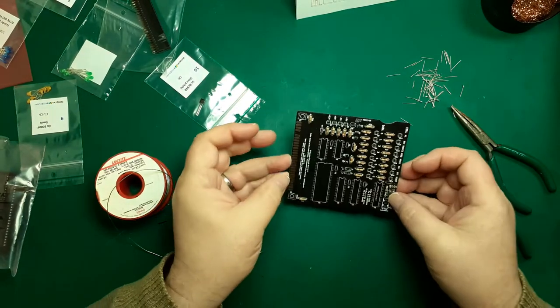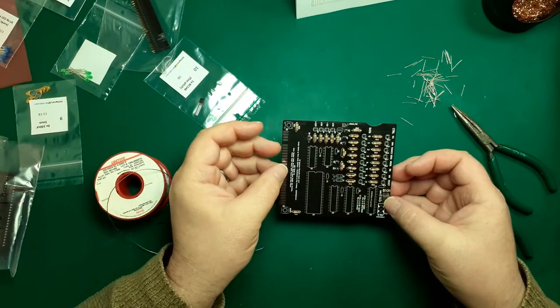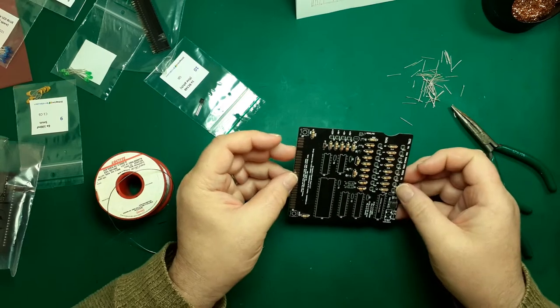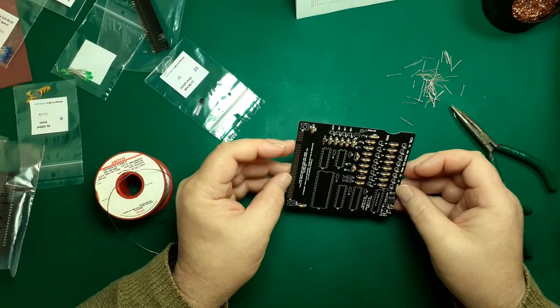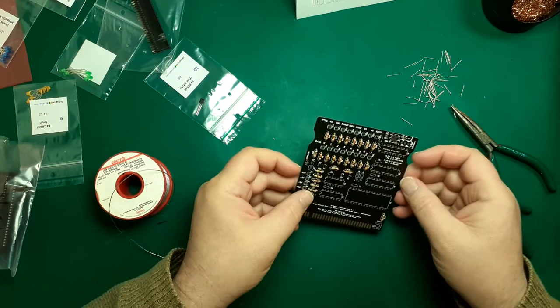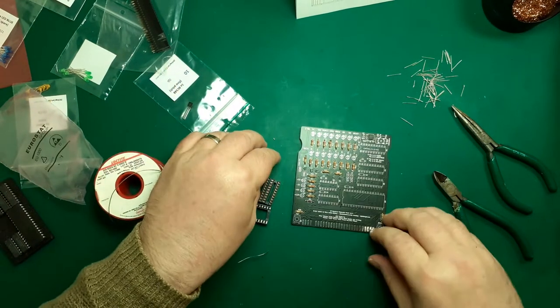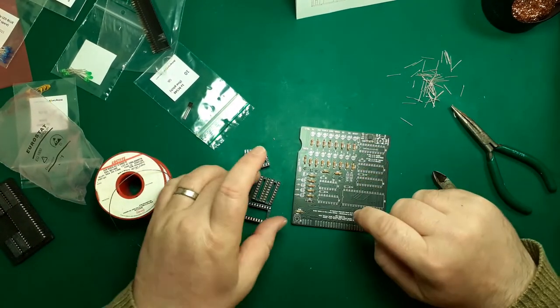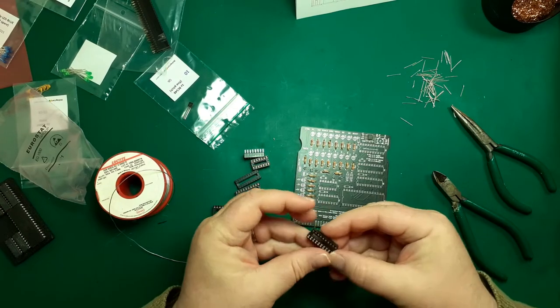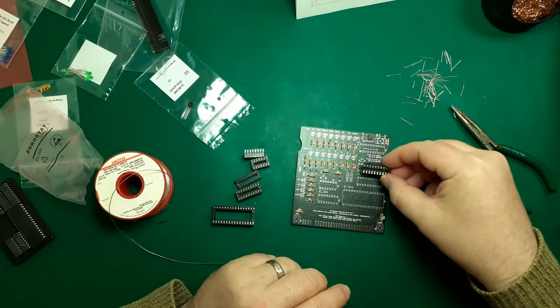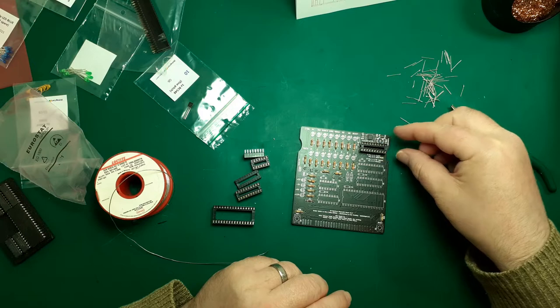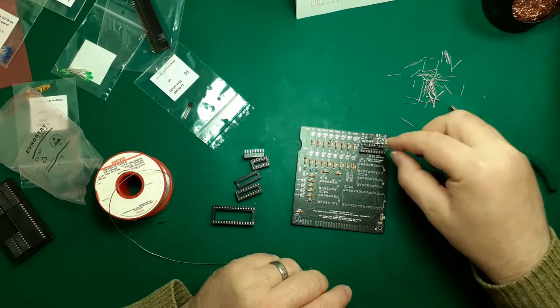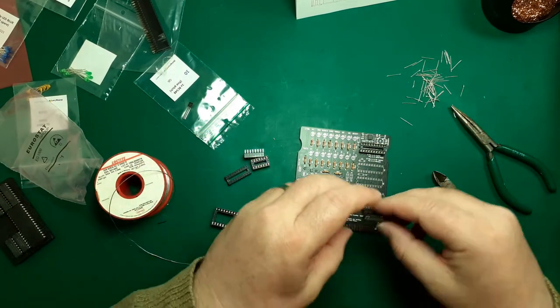That's all the diode and all the resistors soldered on. We're now going to move on to the IC sockets. Just take note of where the notches are on the board and set your notches on your sockets appropriately.